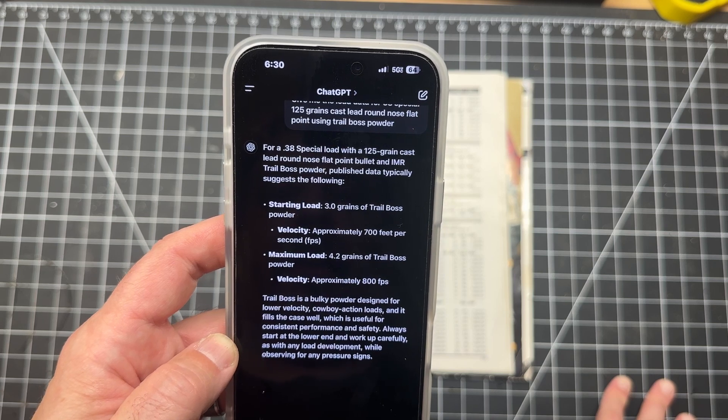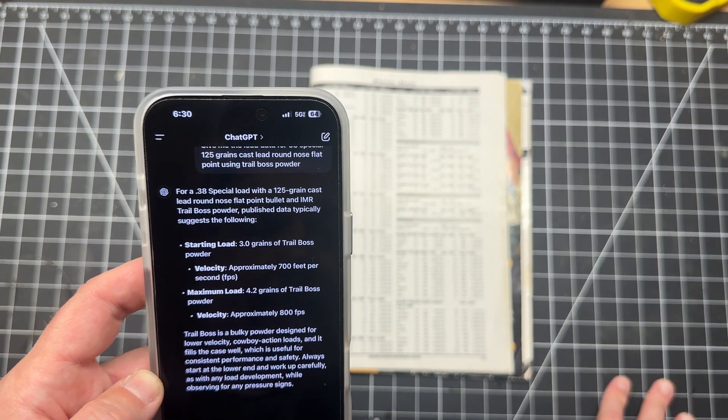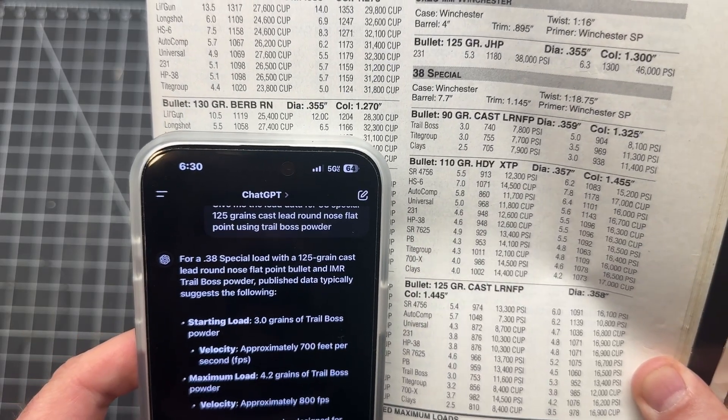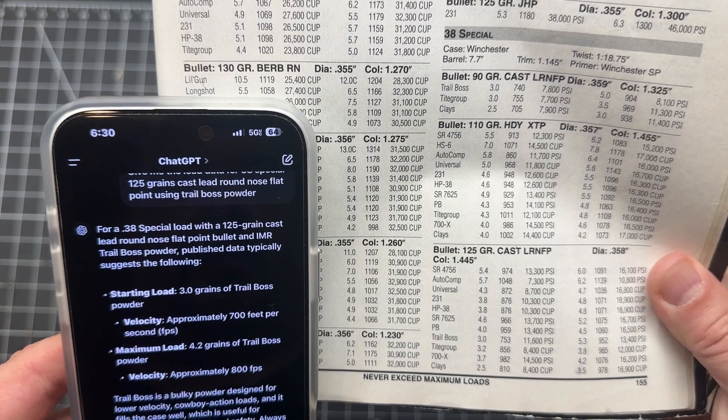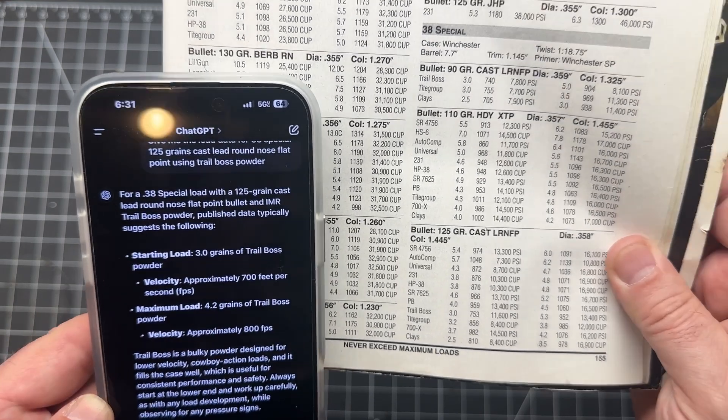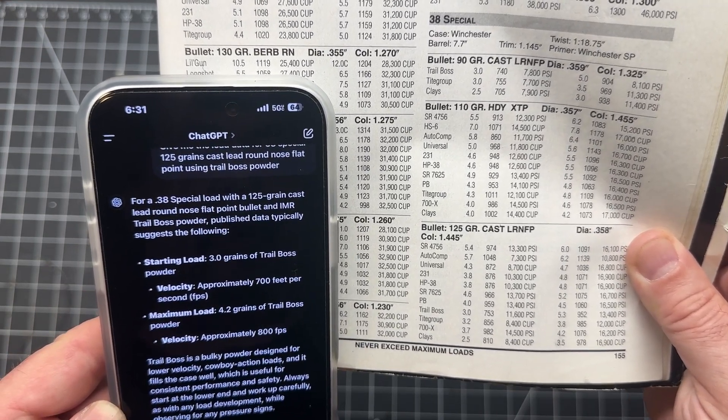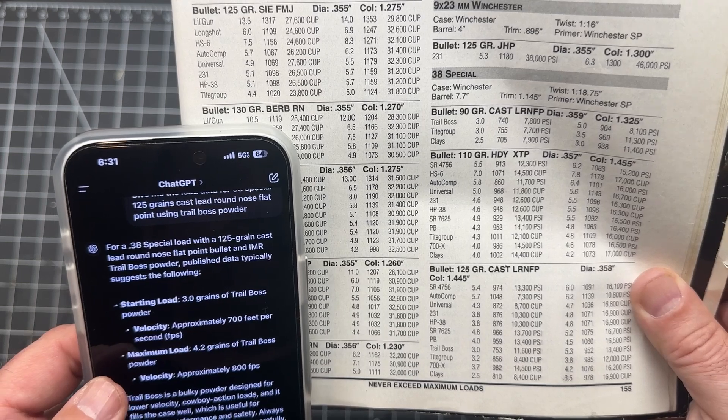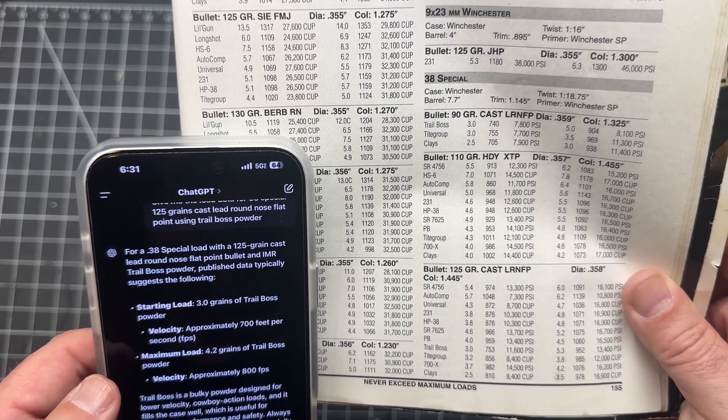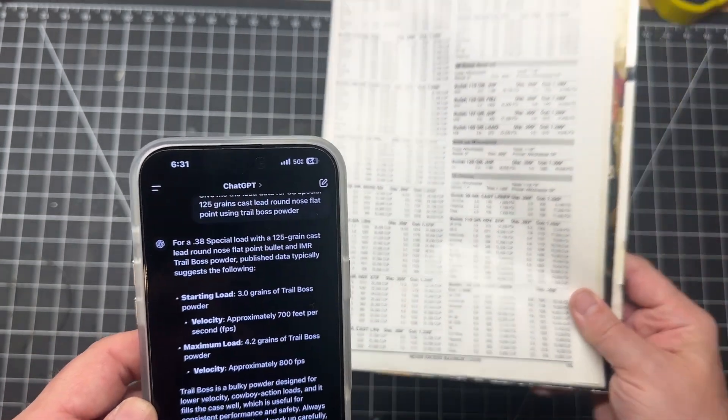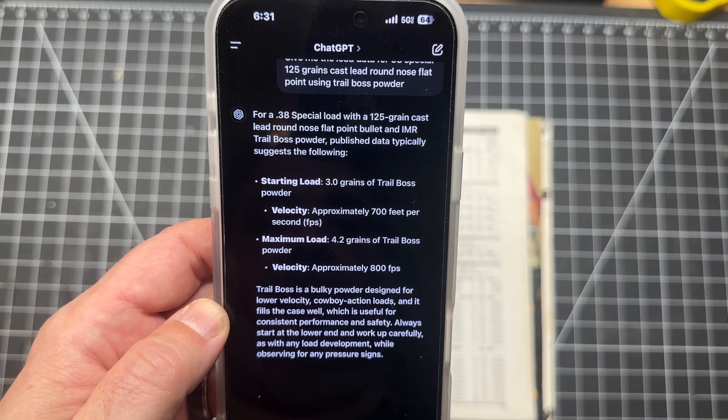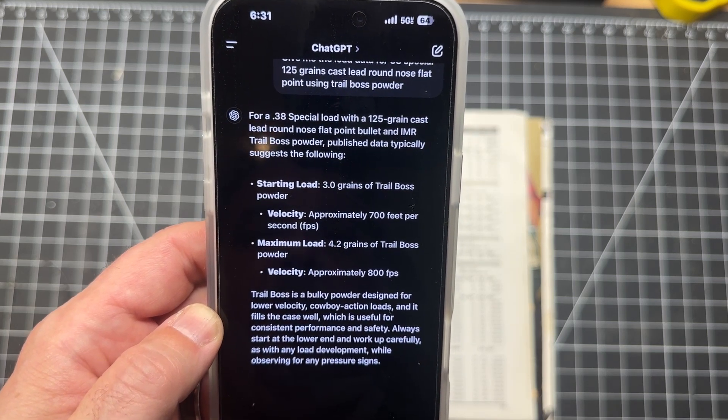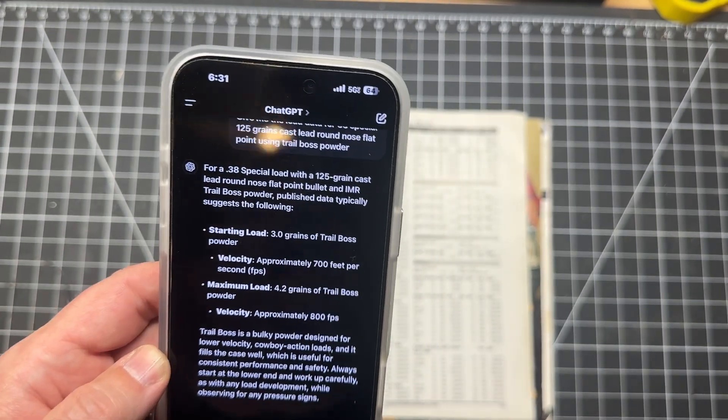But let's give it a little bit of a divergence. Let's try Trail Boss. I wouldn't exactly say it's a common powder. It is available, readily available, many people do use it, but I wouldn't exactly say it's common. So let's see if we can trip it up. So Trail Boss is saying 3 grains giving 753 feet per second with 11,600 PSI up to 5.3 grains, 952 feet per second at 13,400 PSI. As most people know, Trail Boss does have large ranges like that. Let's see what chat has to say. Okay folks, here we go, here's our question.